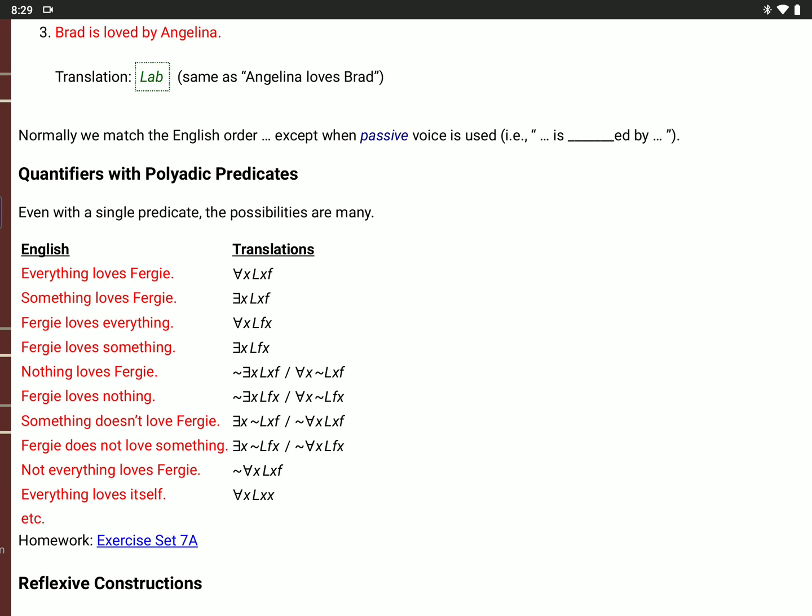'Nothing loves Fergie' means it's not true that there is an X where X loves Fergie. That's equivalent to saying for every value of X, X does not love Fergie. So either: not backwards E, X, L, X, F — or for all X, not L, X, F.